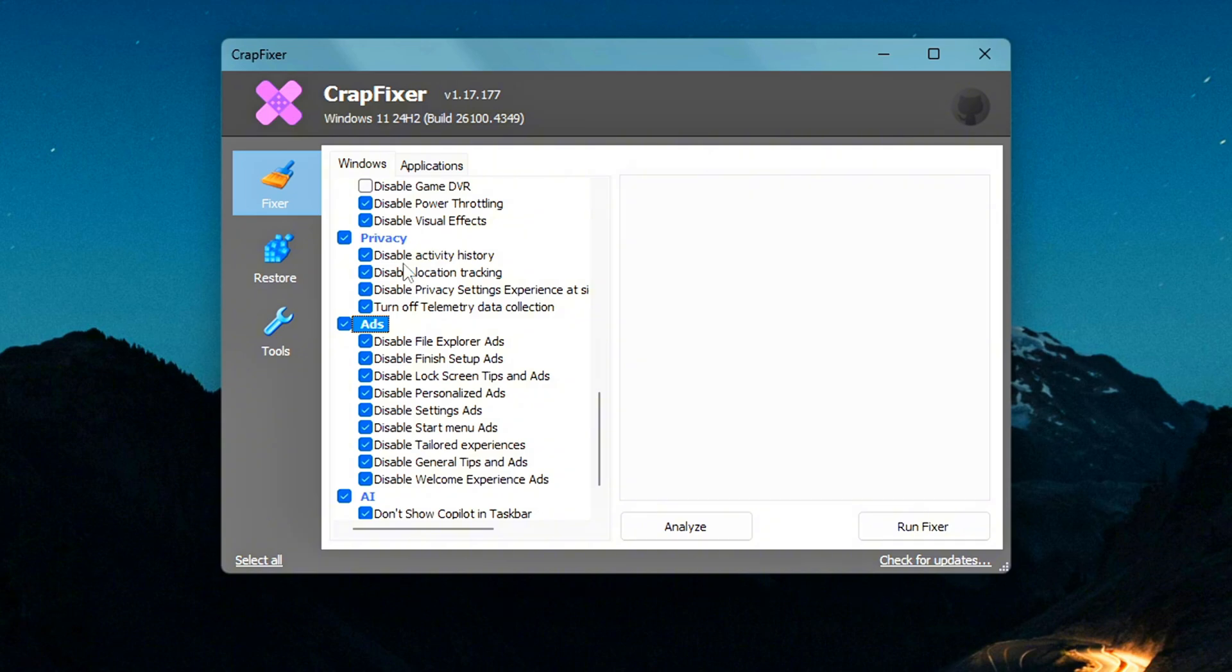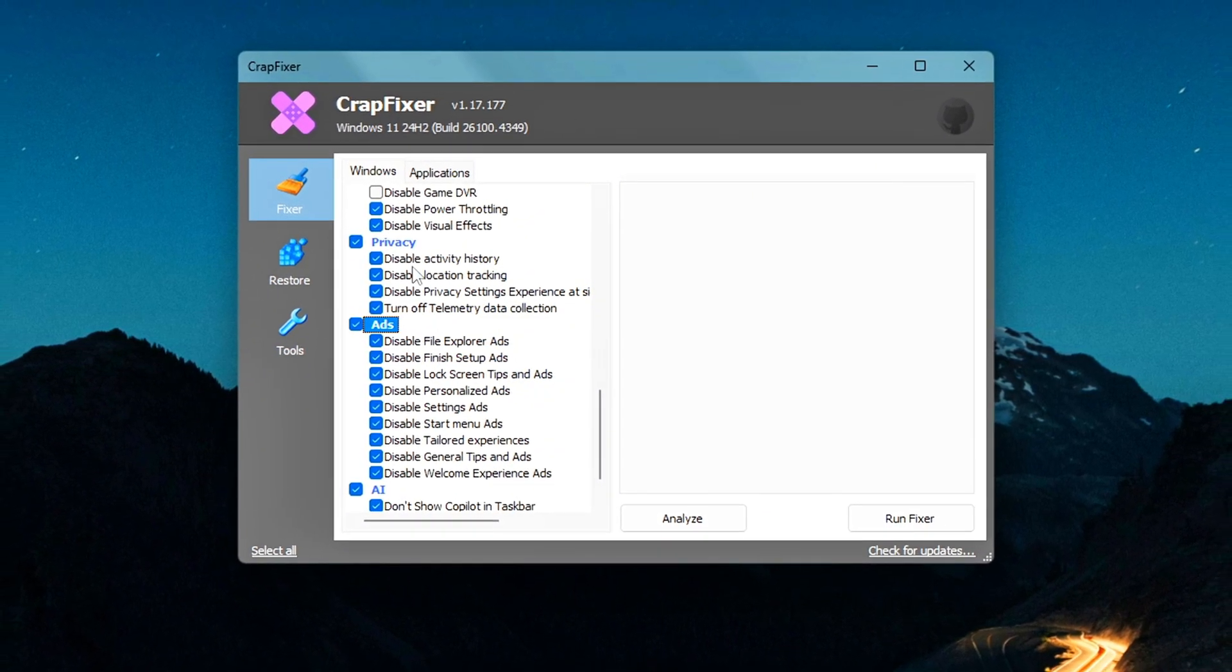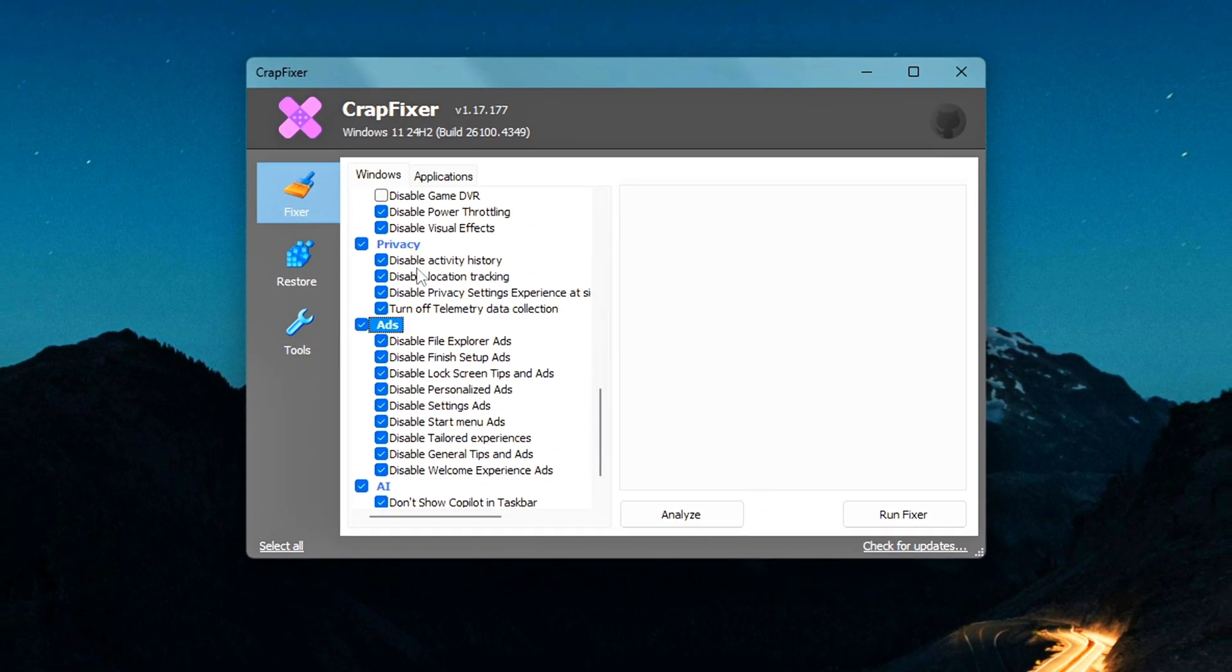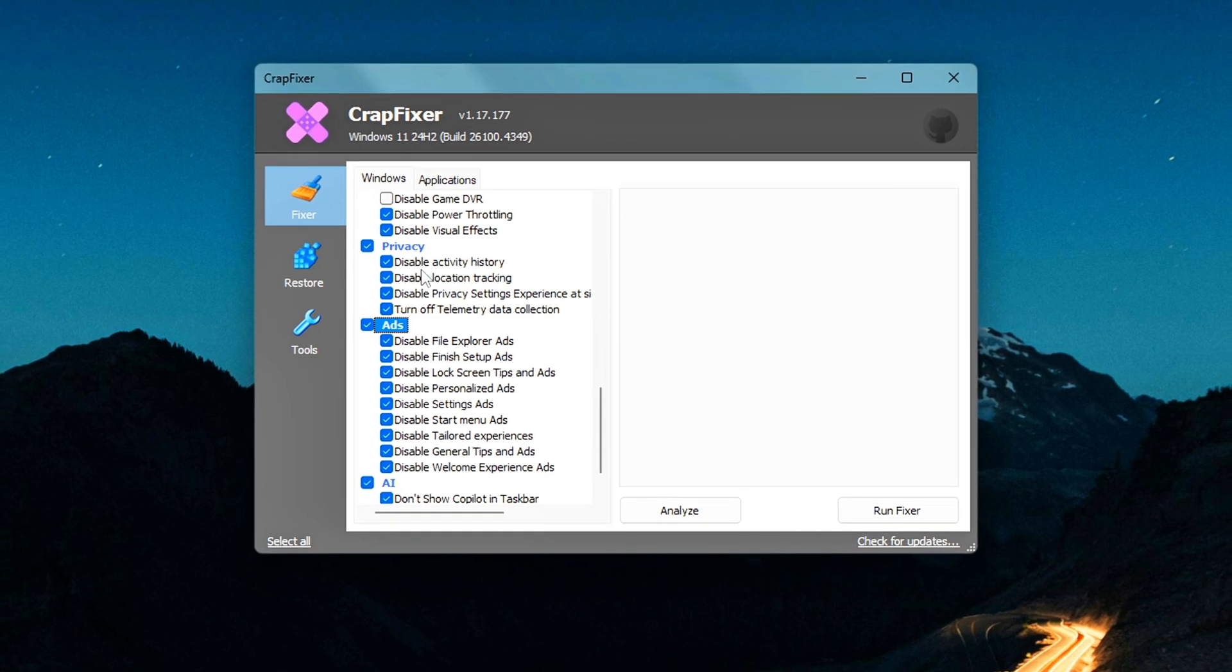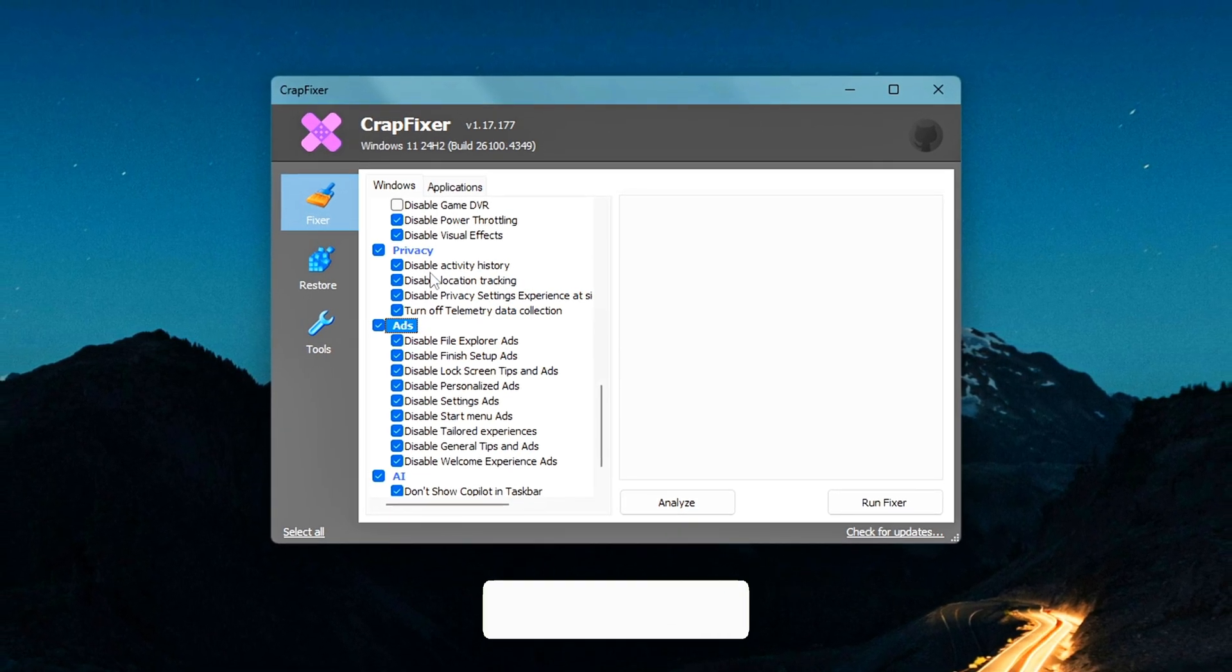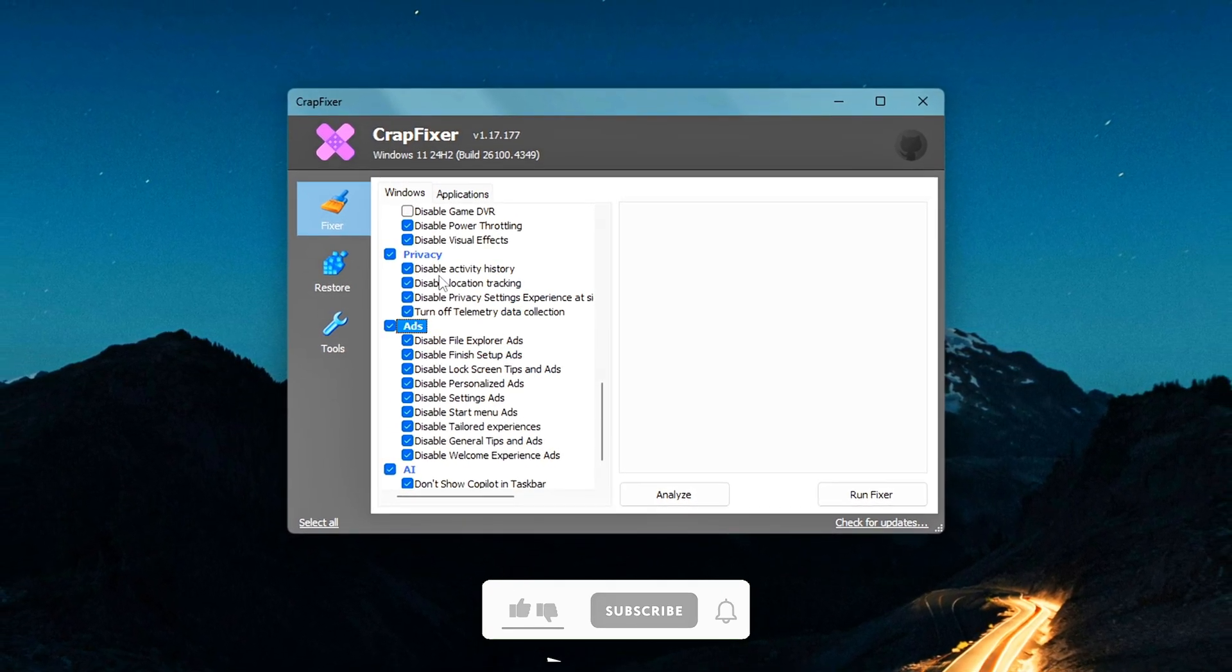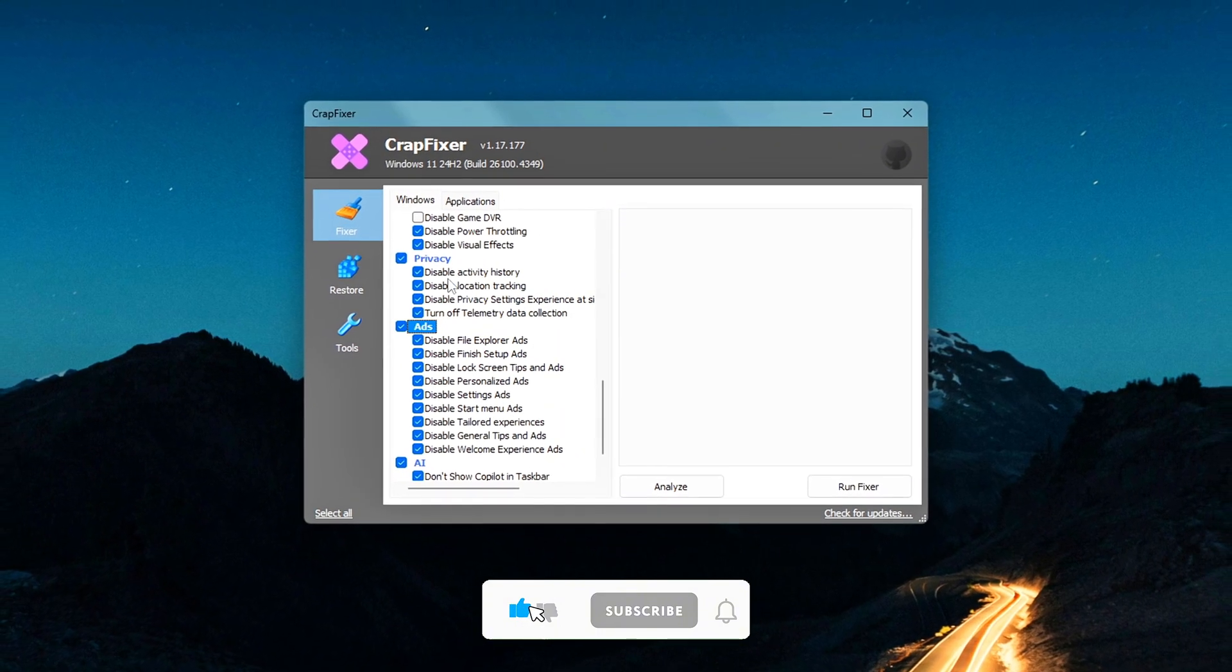If you're someone who values privacy, or just prefers a cleaner, less intrusive Windows experience, this section is definitely worth exploring. It's a great way to limit what's running in the background and what Microsoft collects without always making it obvious.